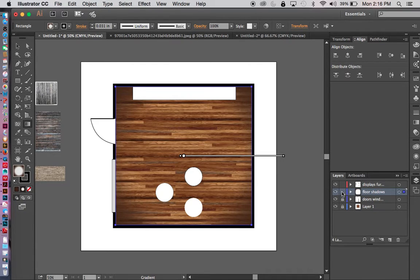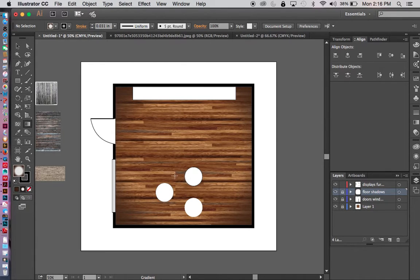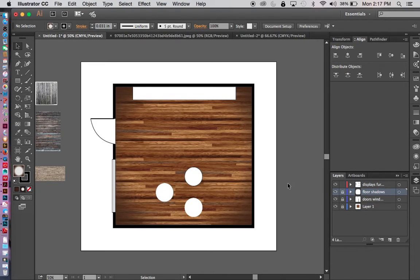Now that we have our shadows in the corners of the room, I'm going to lock that layer. The next step is to add shadows on my floor displays. I have these tables here — I'll hit V, the shortcut back to the selection tool. I have my displays here and a tall shelf that goes from the floor to almost the ceiling. I'm going to cast shadows on the floor underneath these.